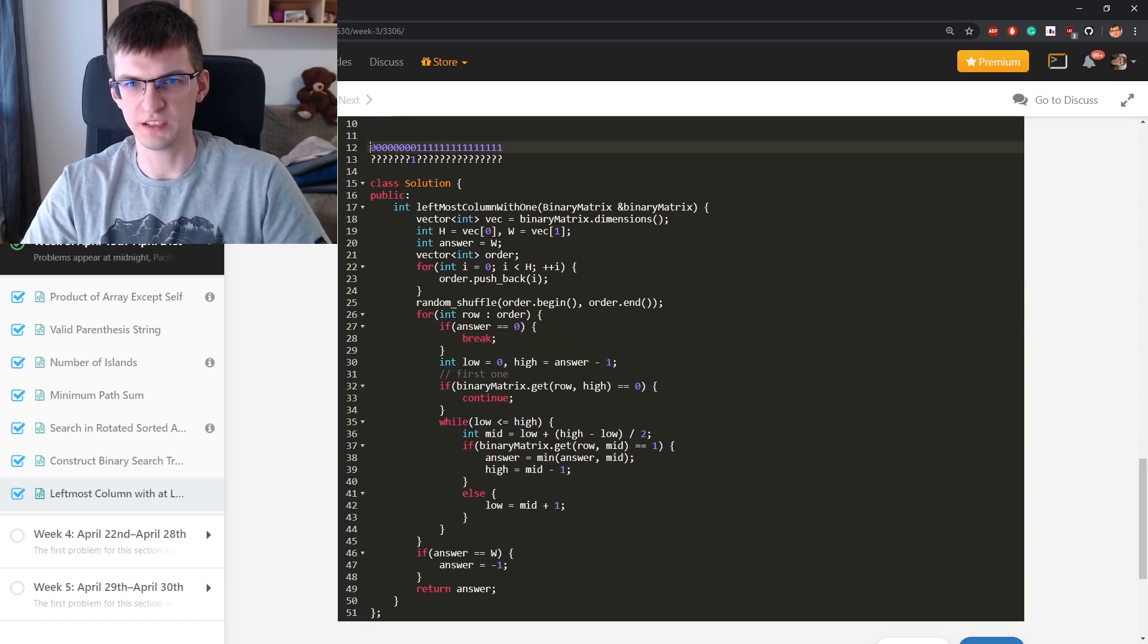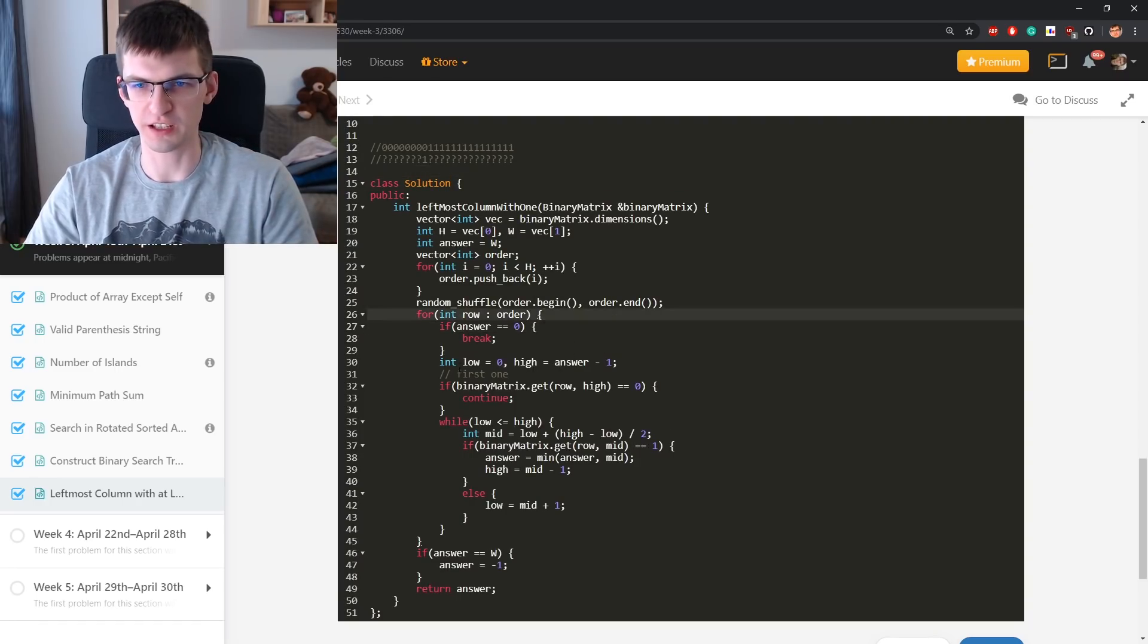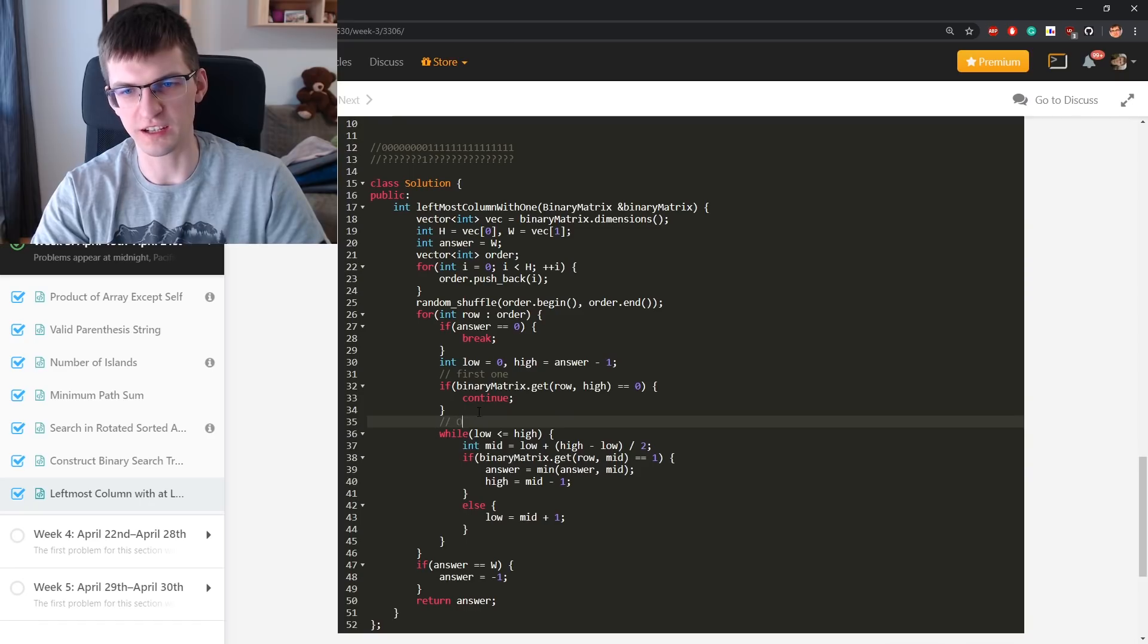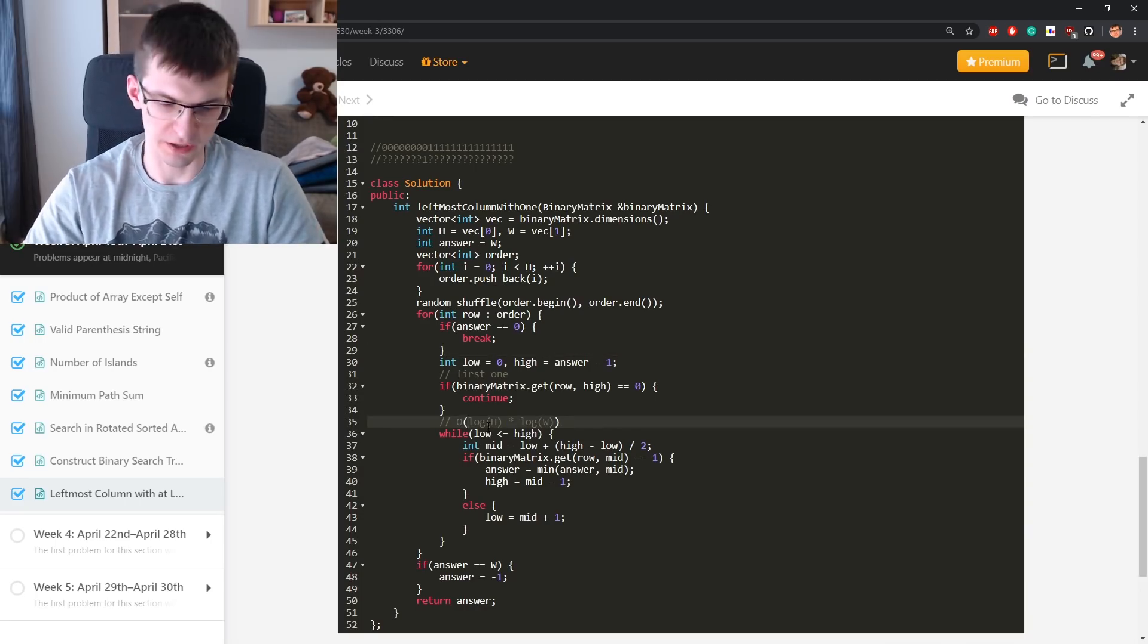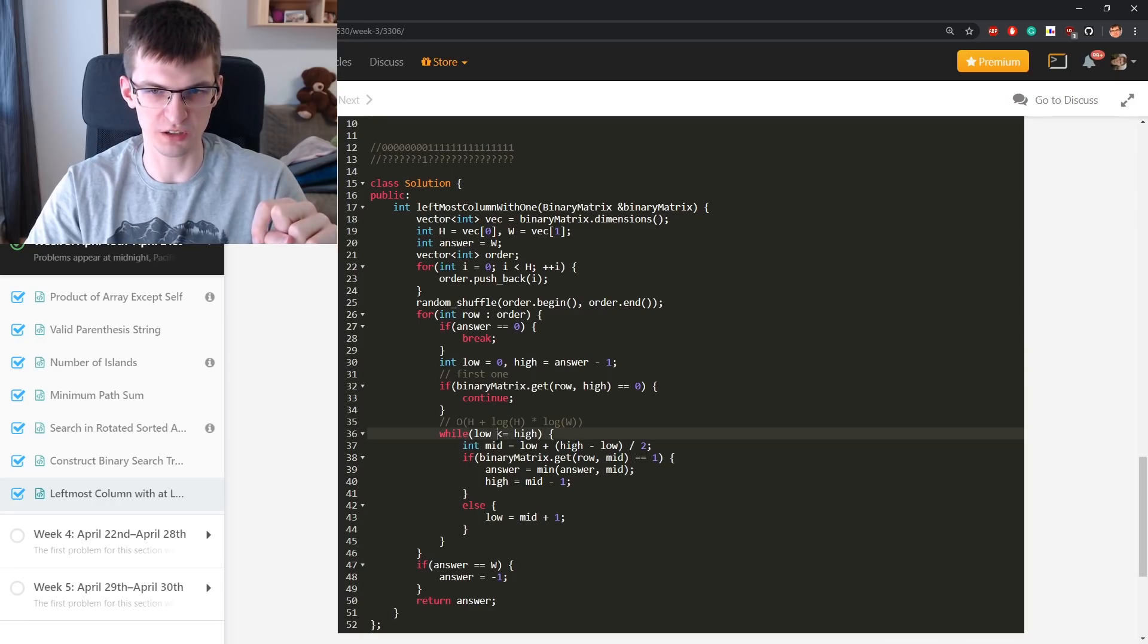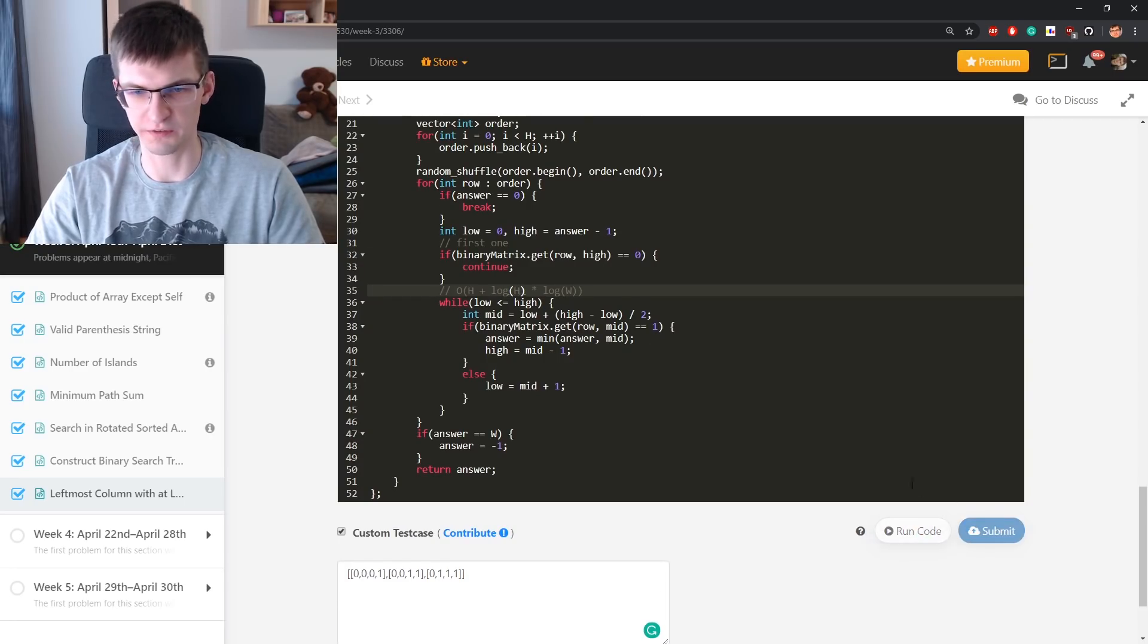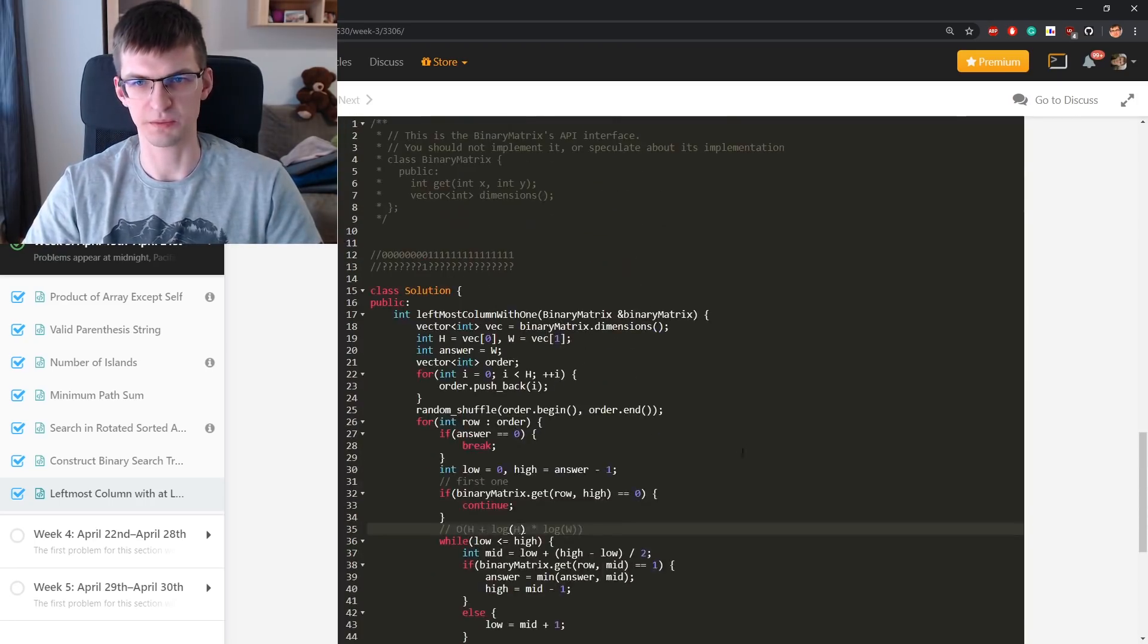And I claim that this is, on average, we will ask about logarithmically many rows. The number of times we get into this binary search is logarithmic of the number of rows. The total expected complexity is log squared, or log of height times log of width. This is much better than, plus of course for every row we need one extra query, this one. So this is the complexity. Instead of h times log, I have h plus log squared. But it's quite complicated why it is log squared. So I think I'm not going to explain it today. Accepted.